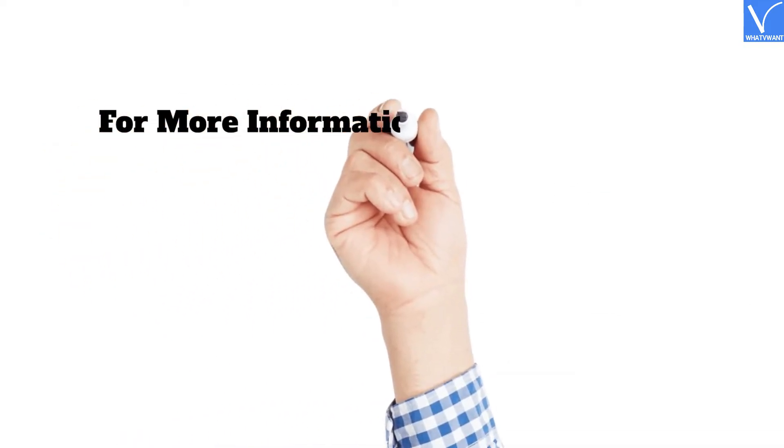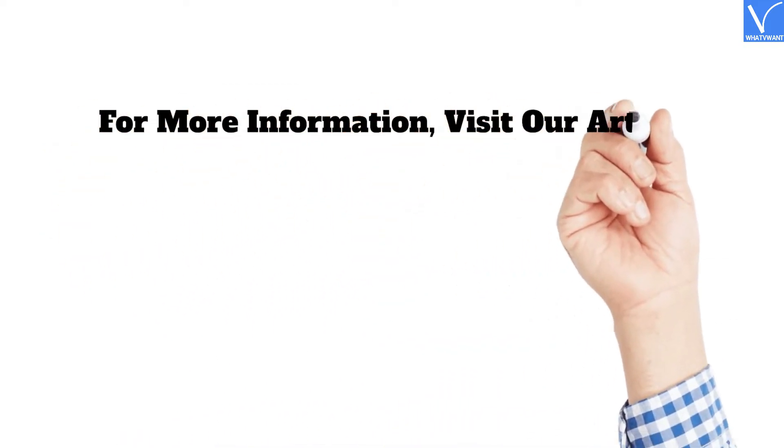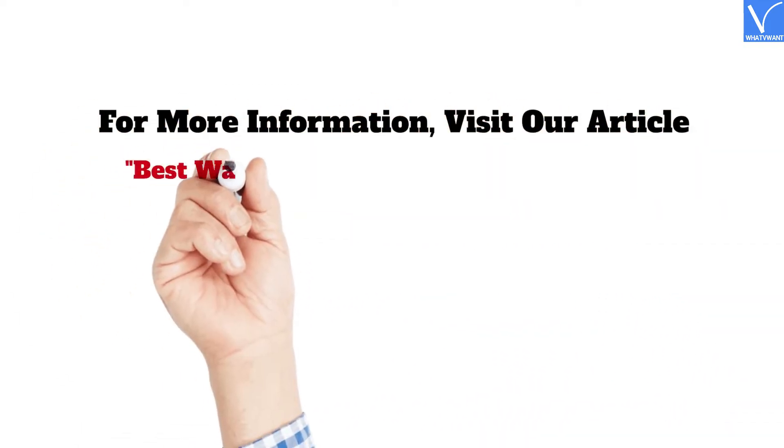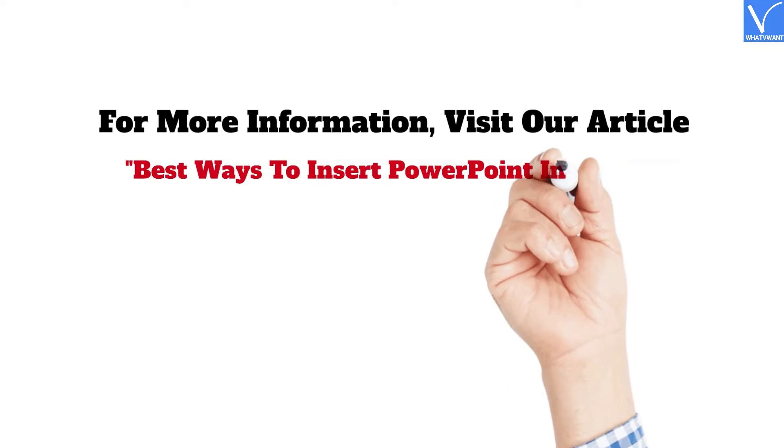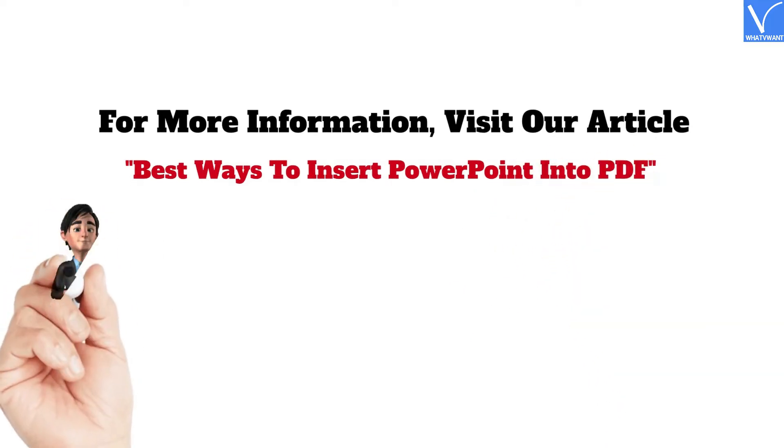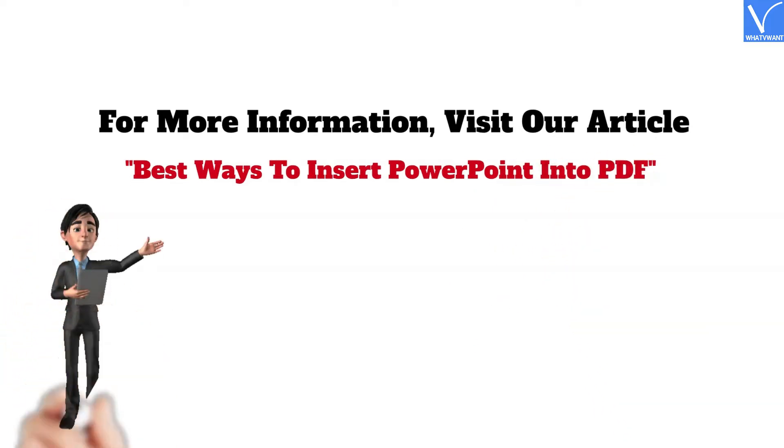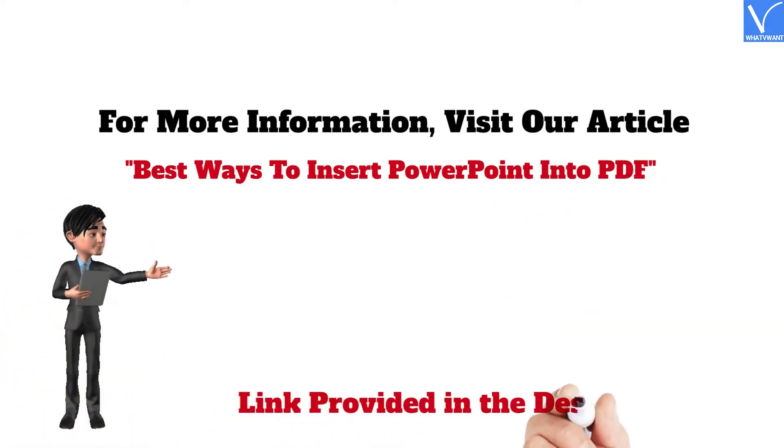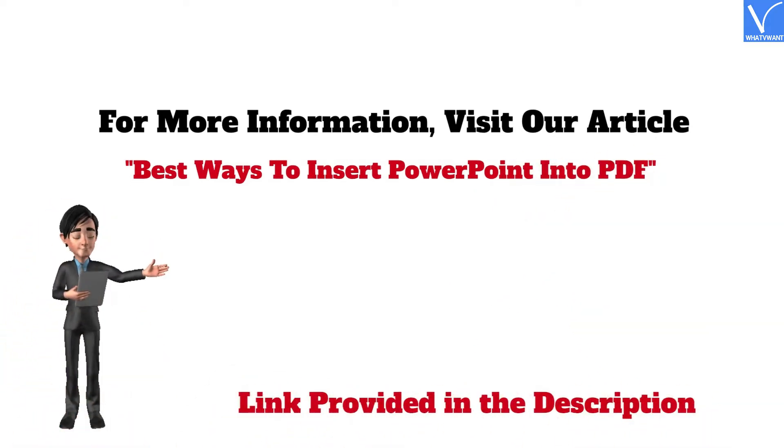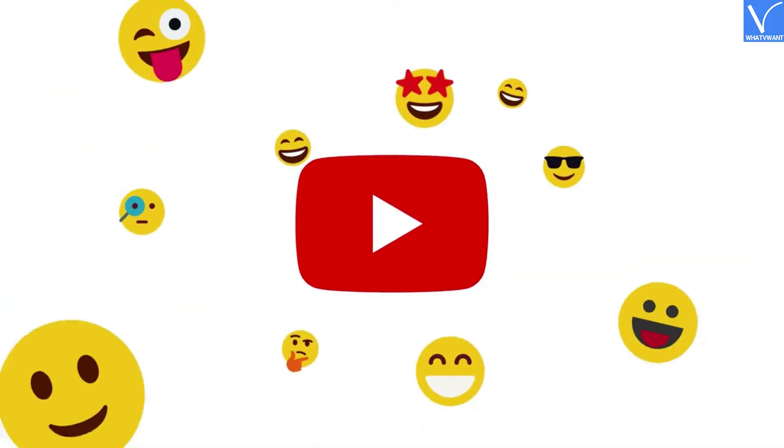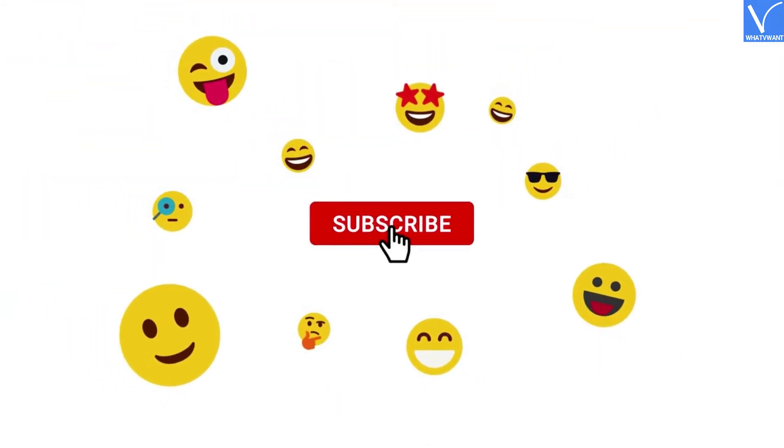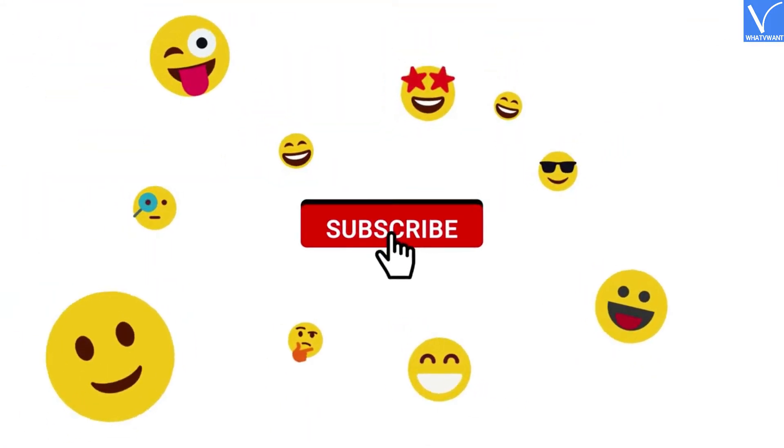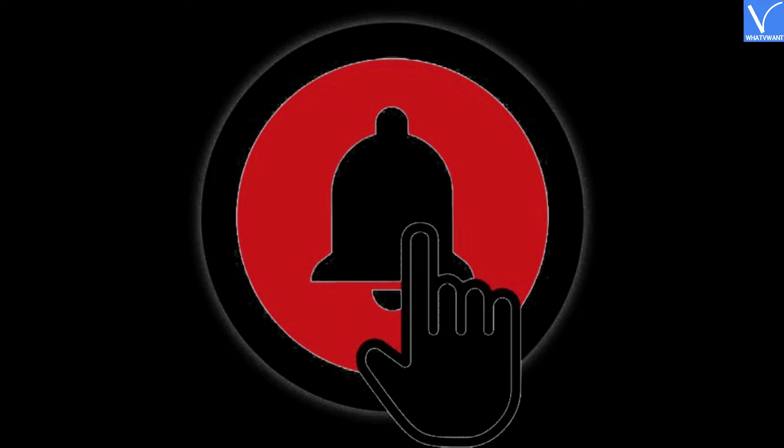For more information, visit our article, Best Ways to Insert PowerPoint into PDF. Link provided in the description. If you are new to our channel, click on red color subscribe button, and don't forget to hit the bell icon. Without any delay, let's get started.